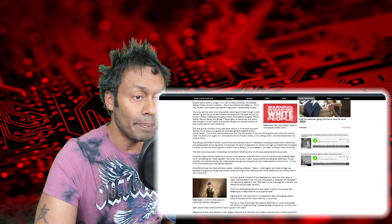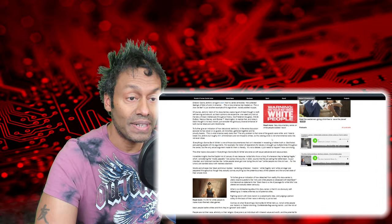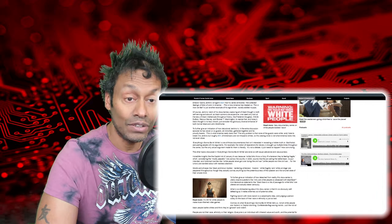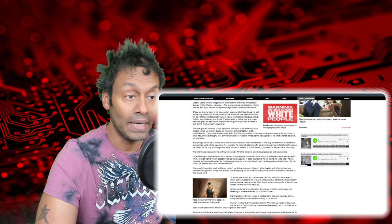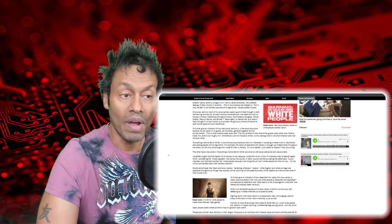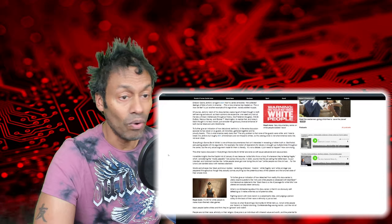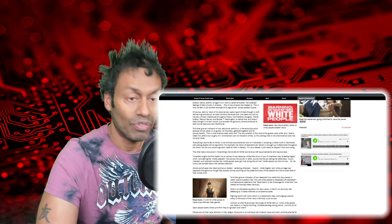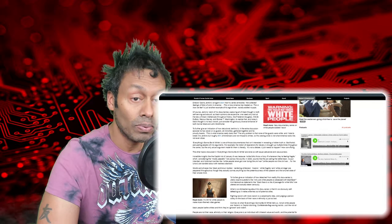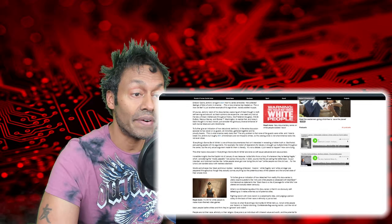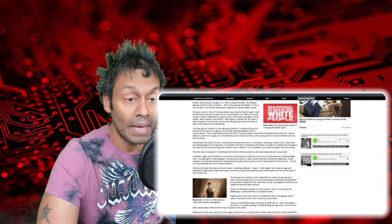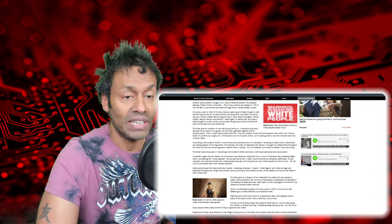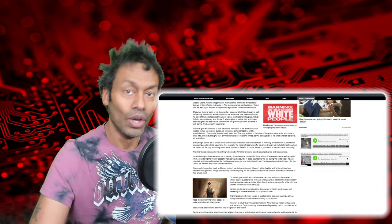Everything's going to be all white is one of those documentaries that isn't interested in revealing a hidden truth or God forbid, persuading people with its arguments. For example, the notion of reparations for slavery is brought up multiple times throughout this series. But the only actual argument made for them is literally, it's not a debate. It just needs to happen. How convincing.